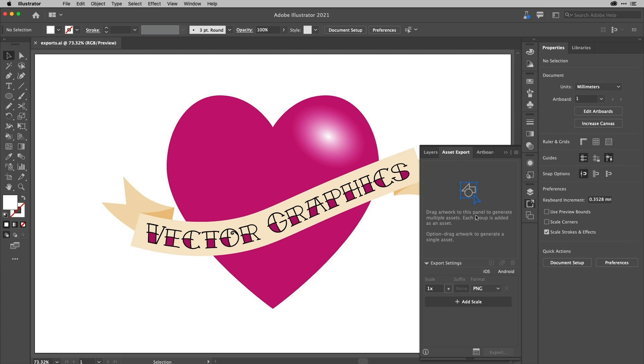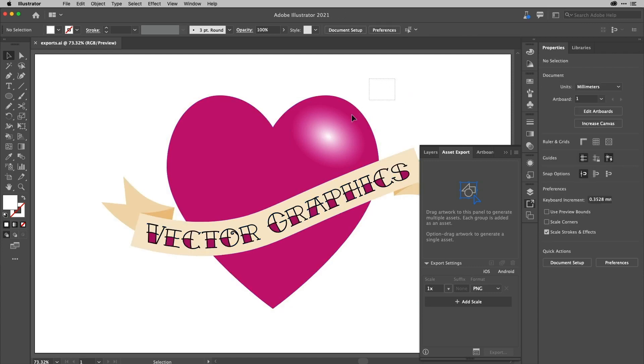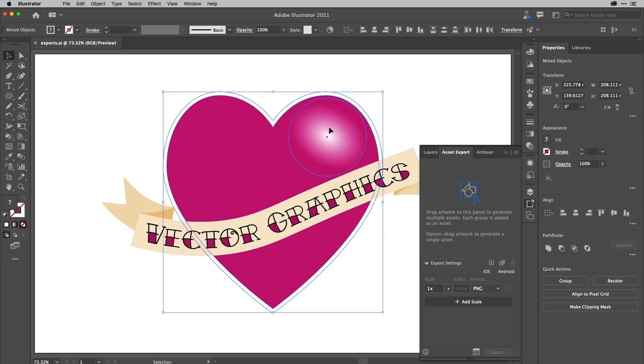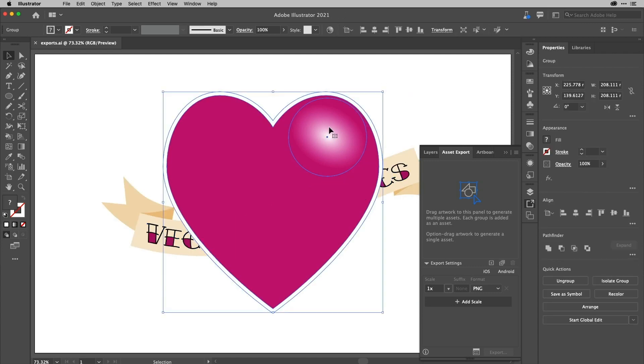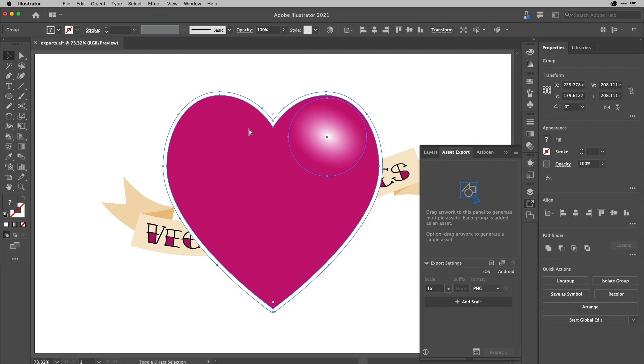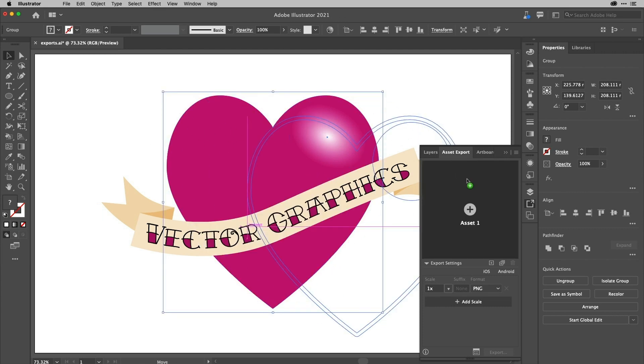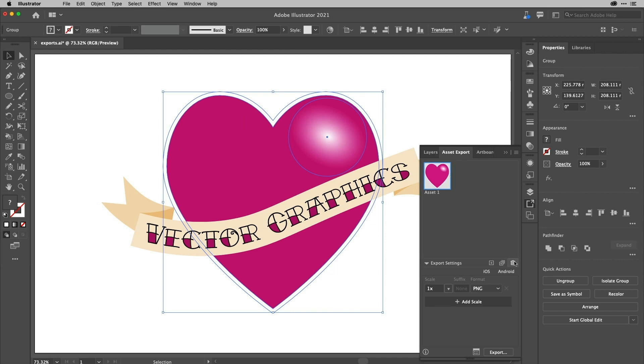Now it tells me here to drag these in and to option drag artwork to add a single asset. Do you know what? I'm going to ignore that. I'm just going to drag this in. Let me just group these two things here just to make sure they are actually grouped. And I'll drag this in like so. In fact, hold on a second. I'm just going to undo that. So I'll get rid of that asset.